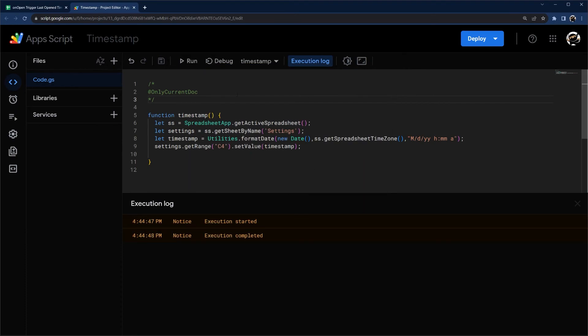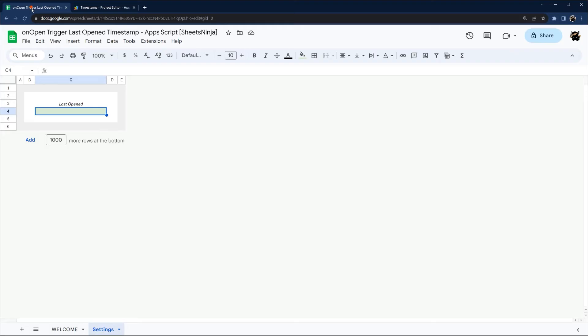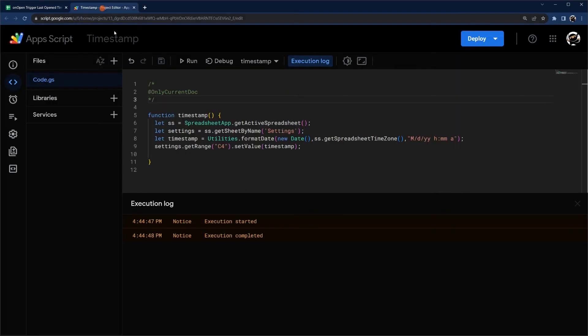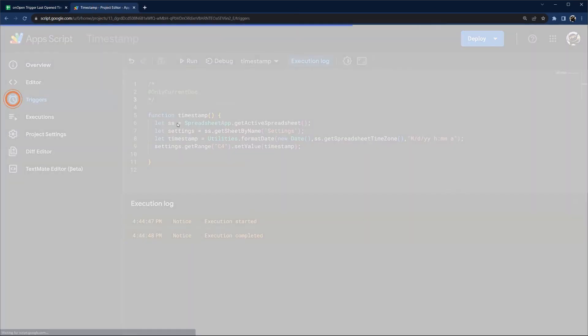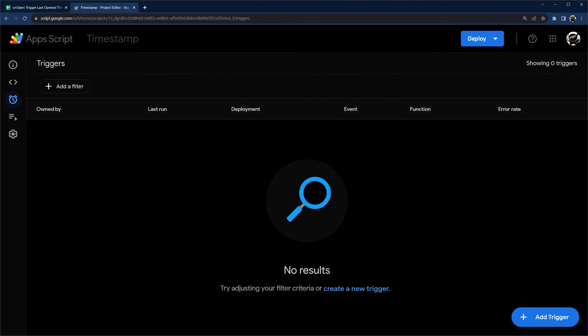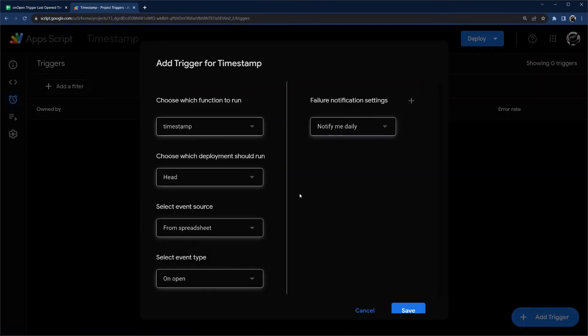We're all good to go. It should have already run and added a timestamp here. Let's go back here and now we just need to make this function when we open the spreadsheet. So we're going to add a trigger.